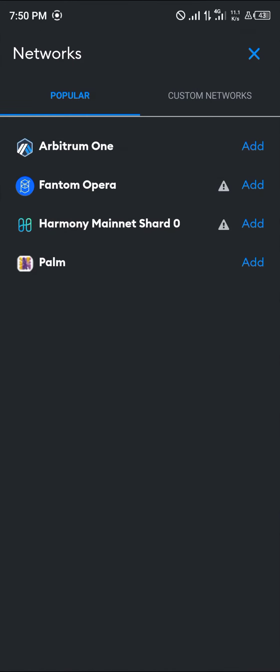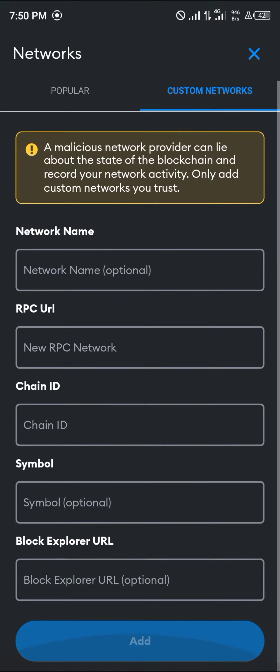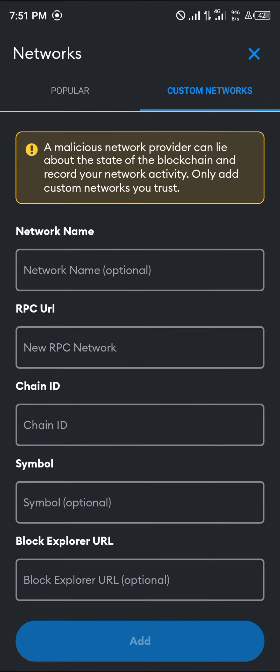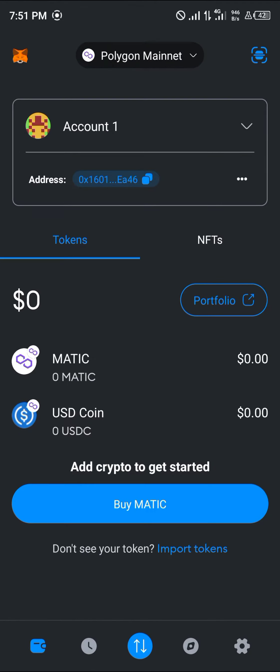Once you've clicked on add network, you'll be taken to a list of networks where we have the popular networks and custom networks. In order to avoid the stress of filling this manually, we can use a website that is at the browser icon at the bottom of the screen.